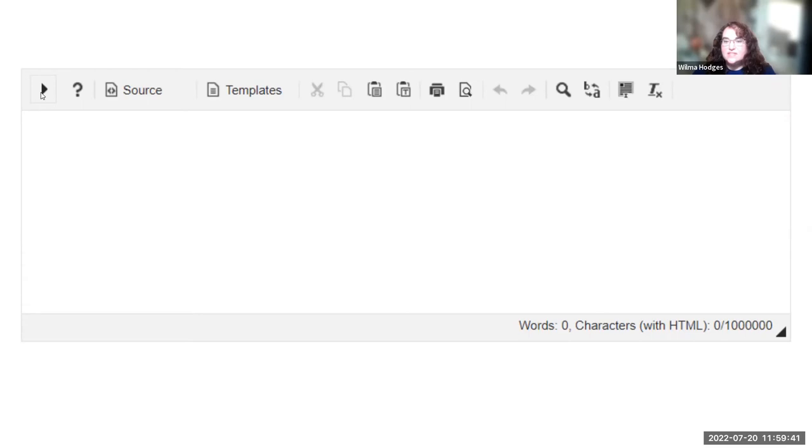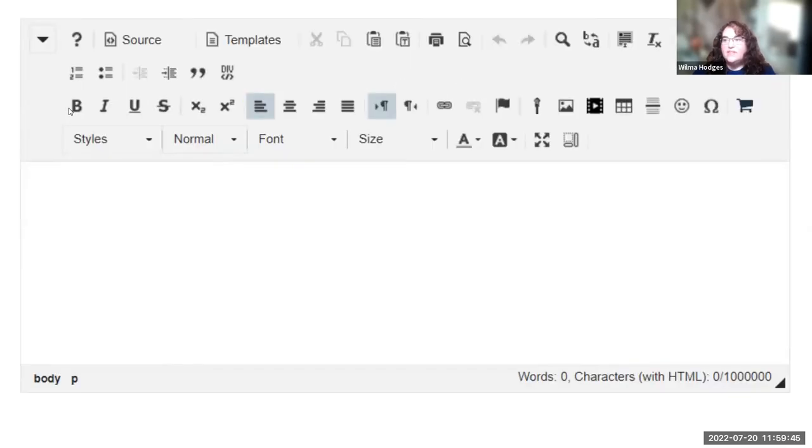And you'll see this little expand/collapse triangle. If you expand it out, then you get the full toolbar. So those options are still there.